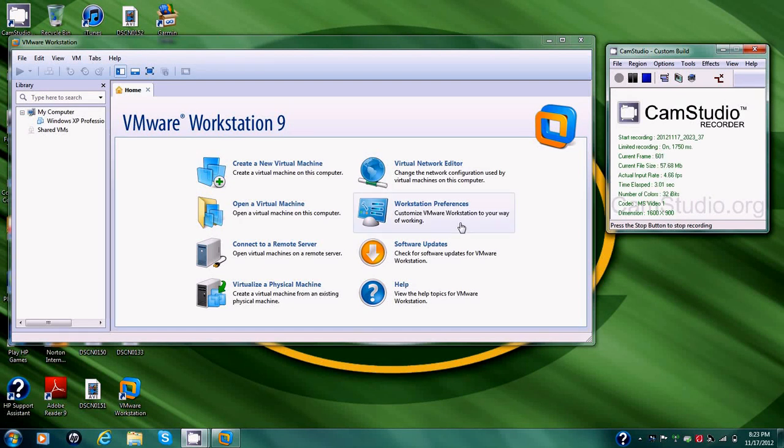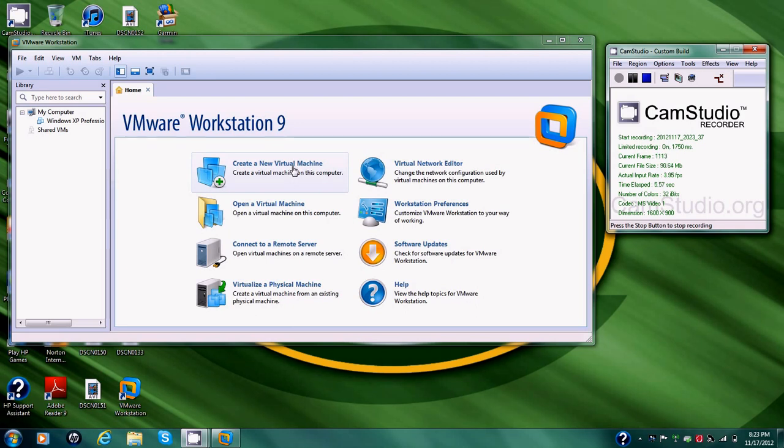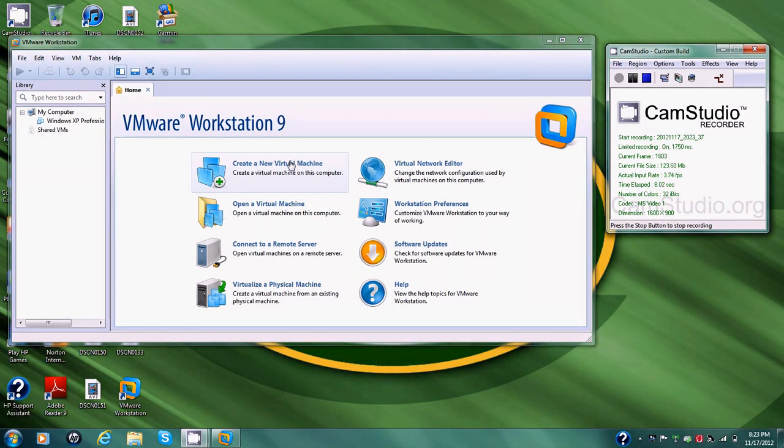Hello, this is Jonathan. Today I'm going to show you how to install Windows Vista 32-bit on a virtual machine, VMware.